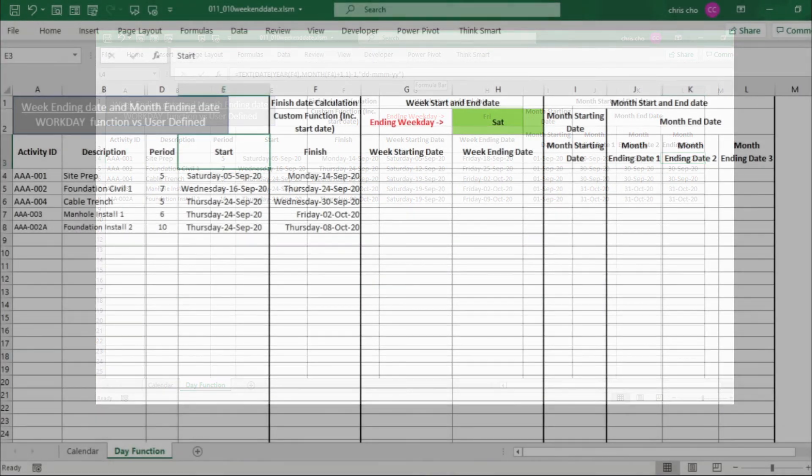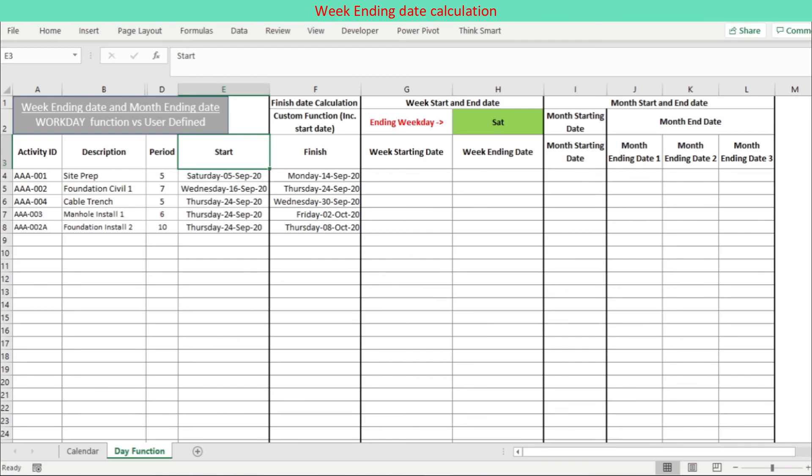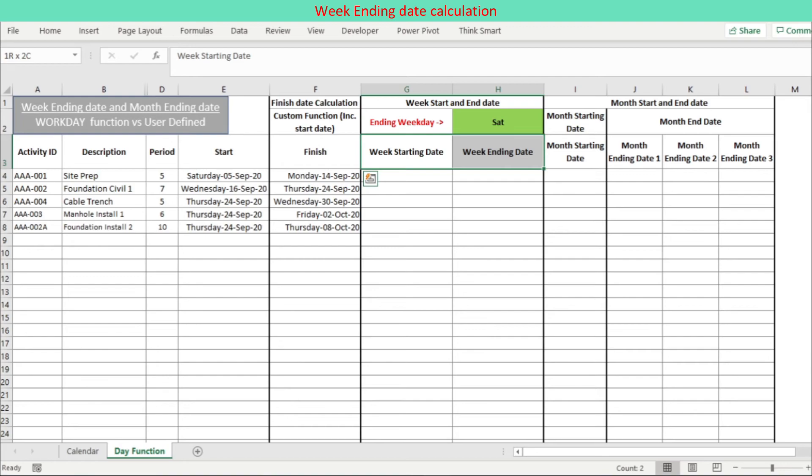The start date in column E and the finish date in column F are converted to the corresponding week starting date and week ending date while an end weekday is selectable in the cell G2.